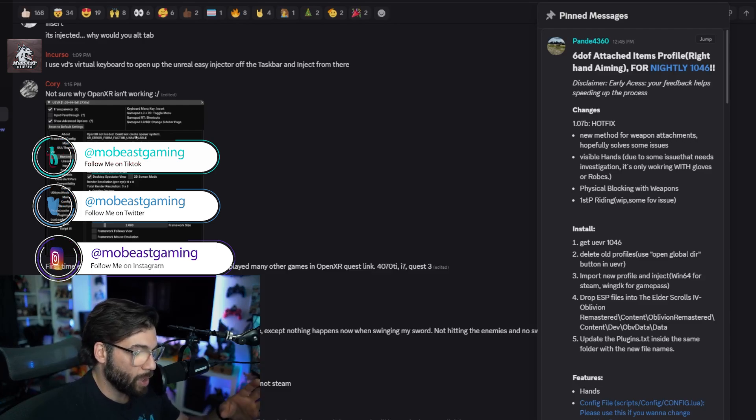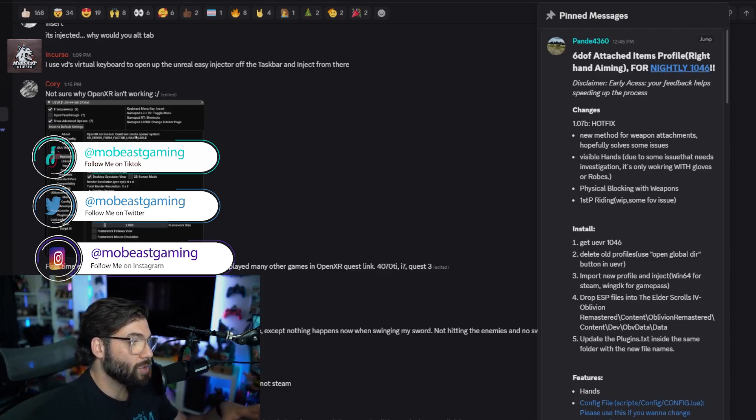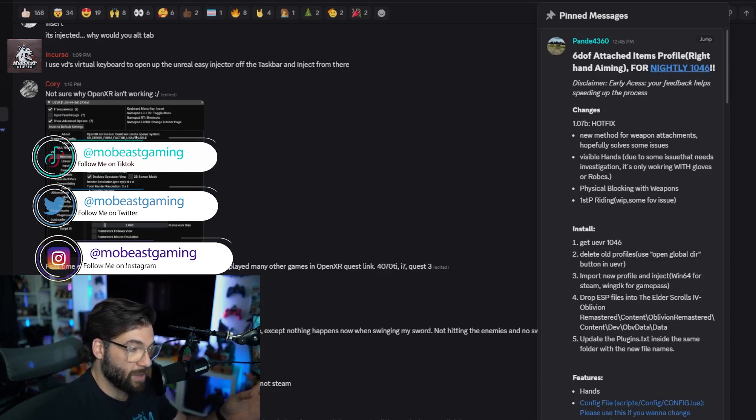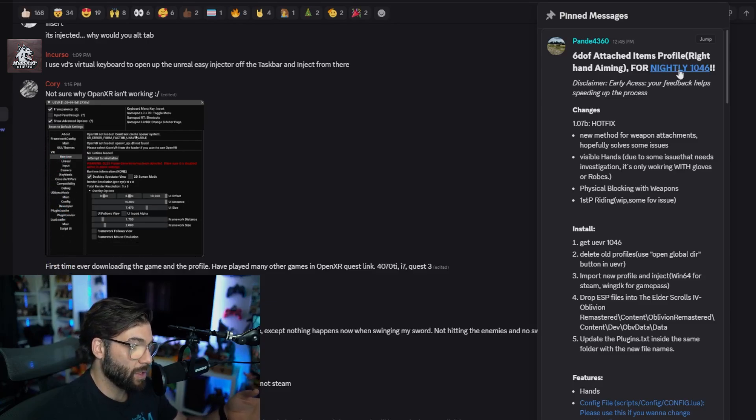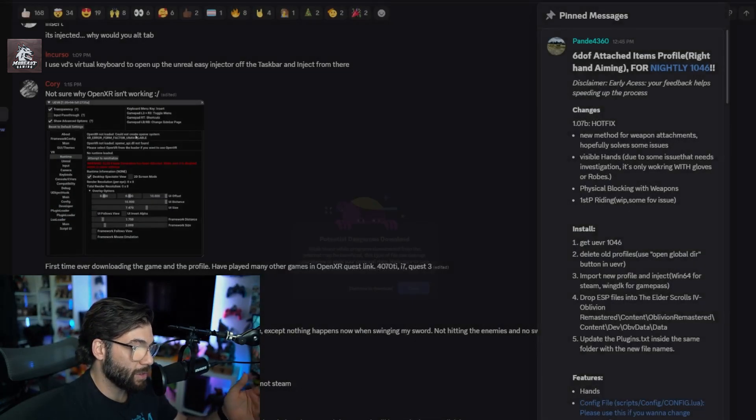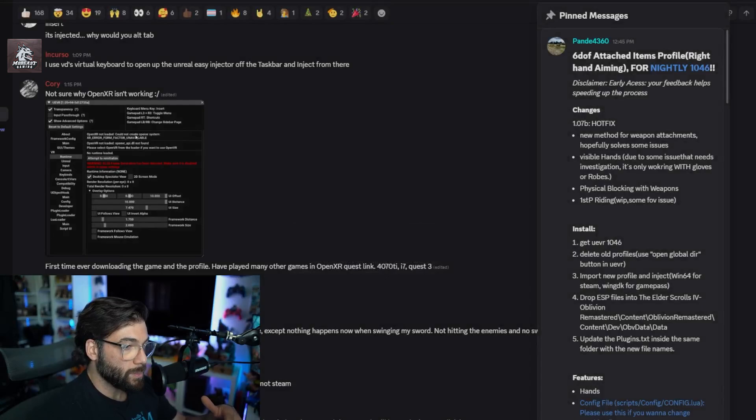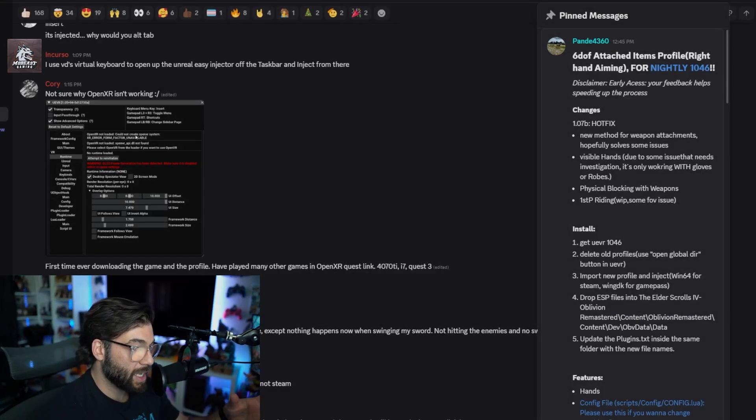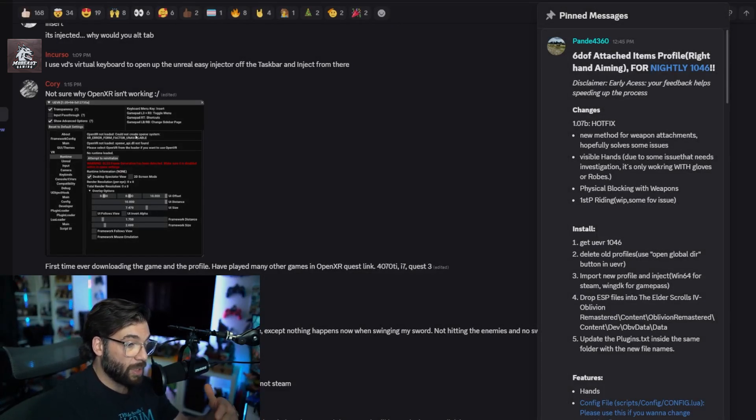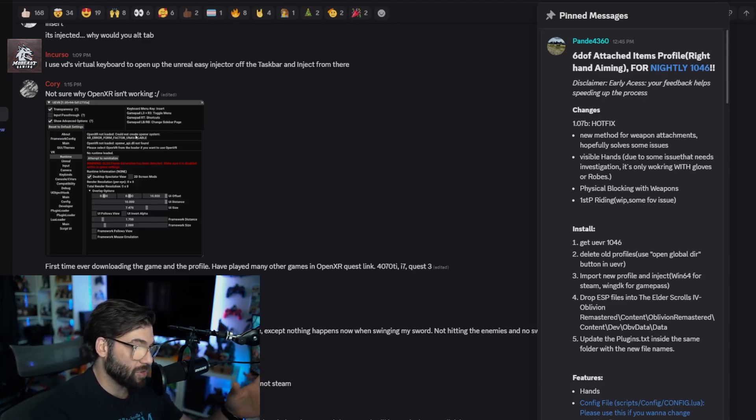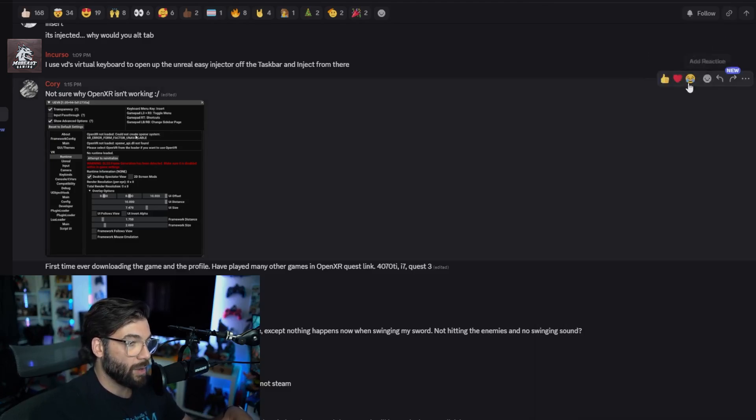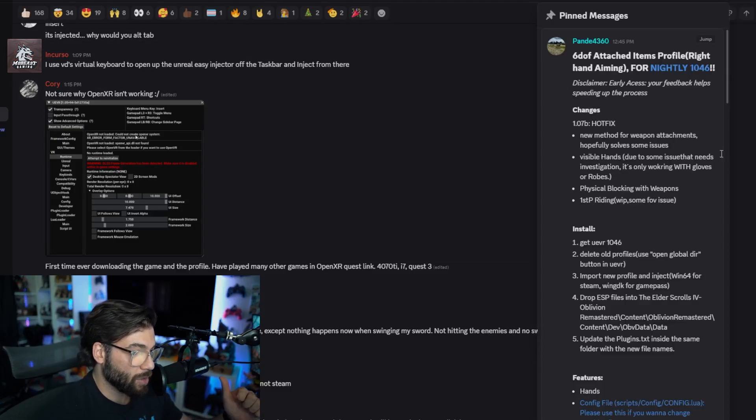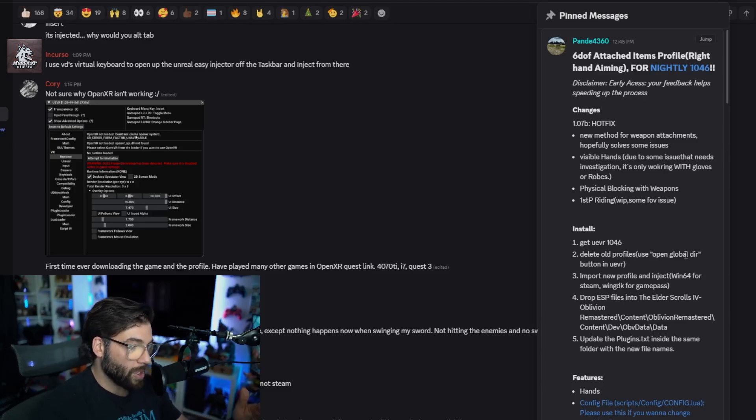What you're going to do is download the nightly version of 1046 for the UE VR. It's going to take you to GitHub. You're going to want to download 1046 because there are some other things that are built for 1046. Then after that, there's going to be the tutorial and other things that you can look at.